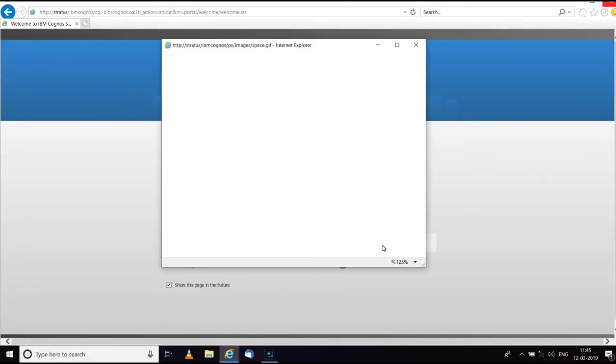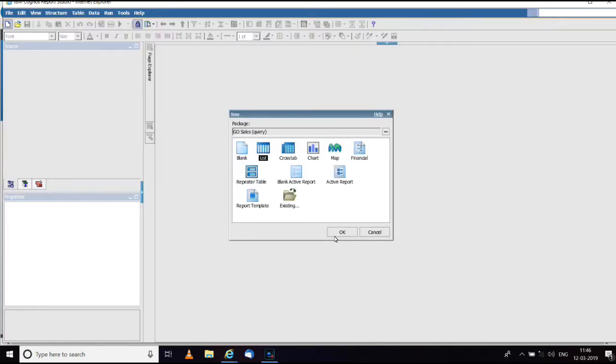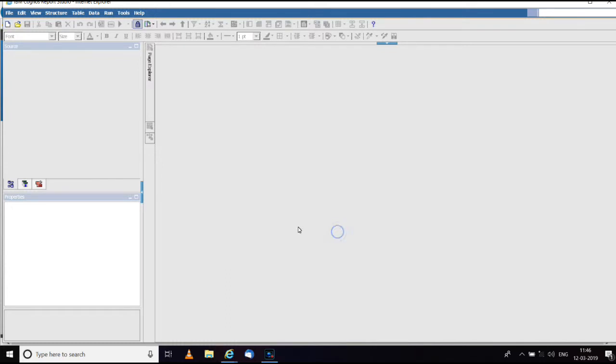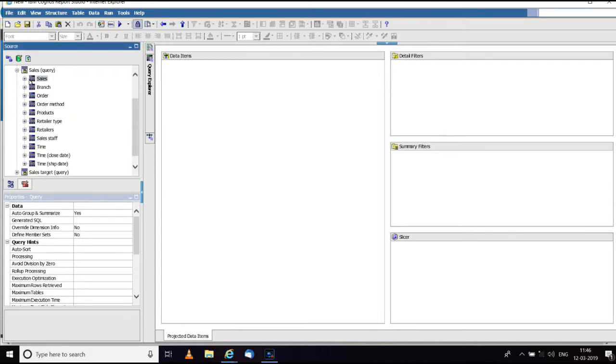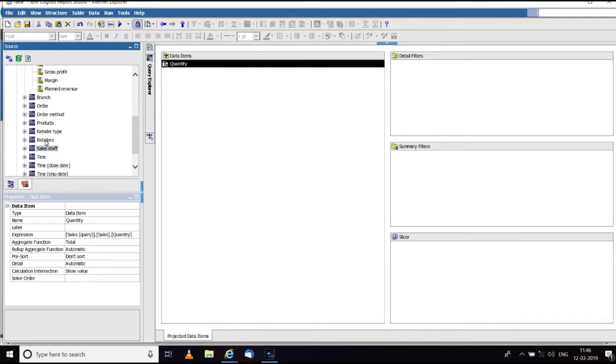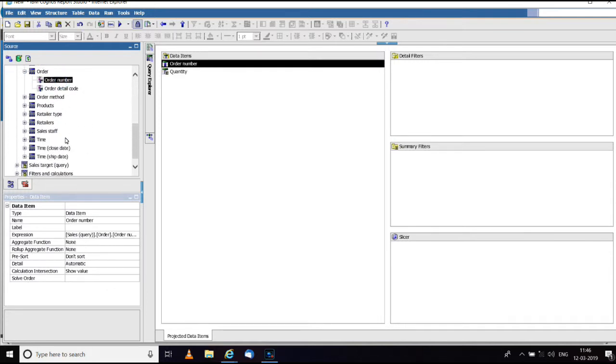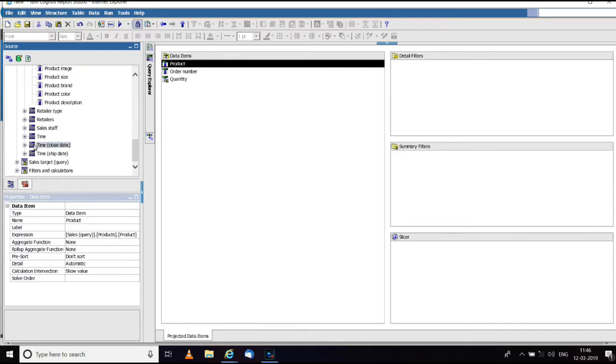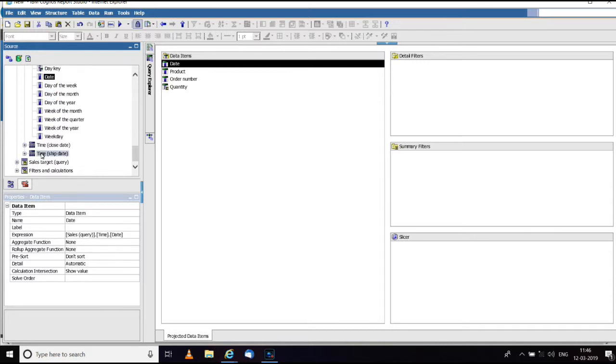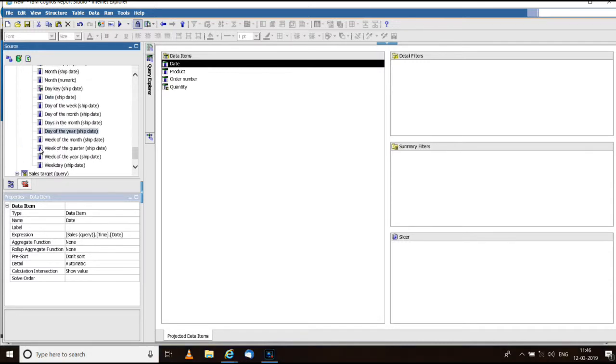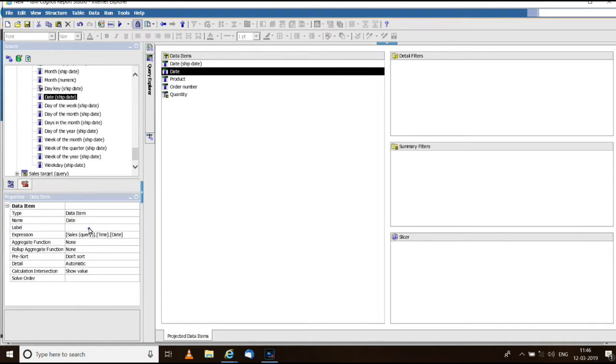Create a new report using IBM sample package go sales query. Select a list template. Go to the query explorer and add the data items from sales query namespace, from time namespace, and shipped date from time shipped date namespace.